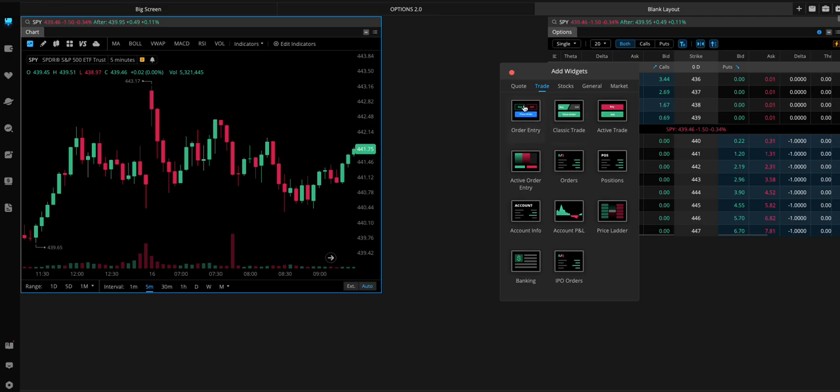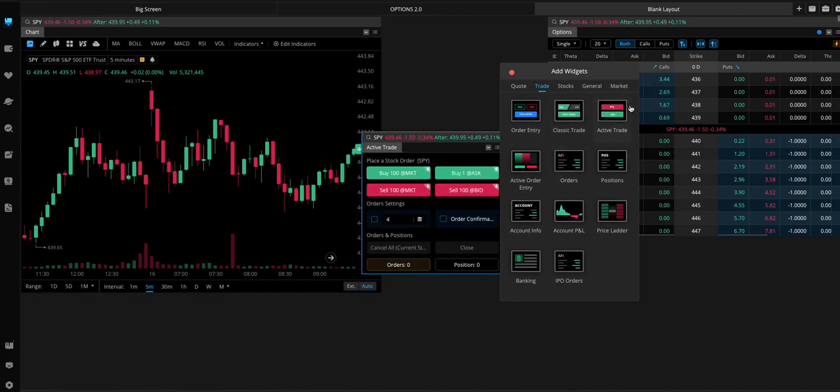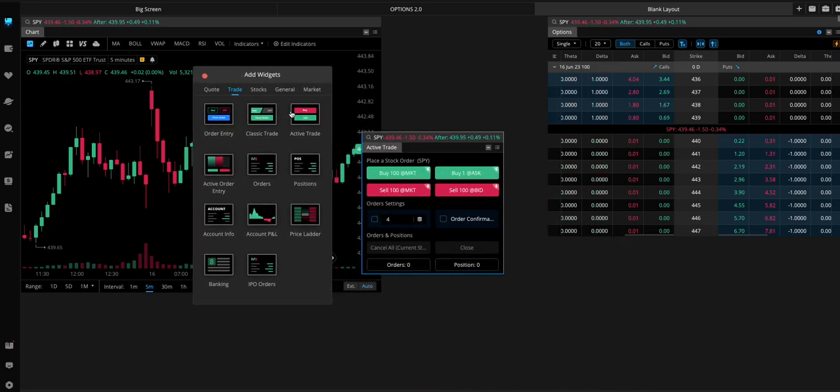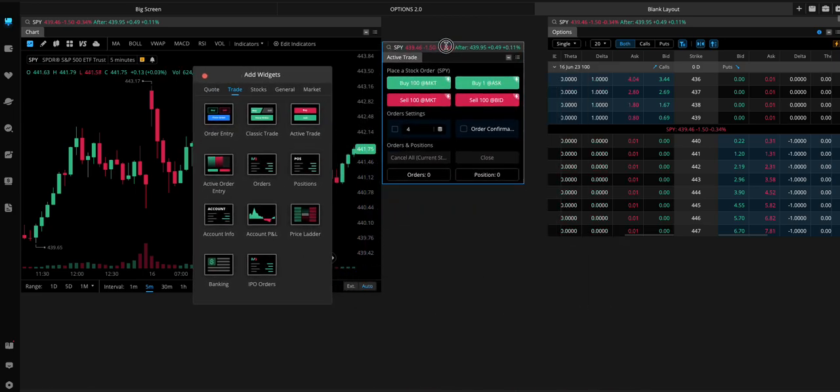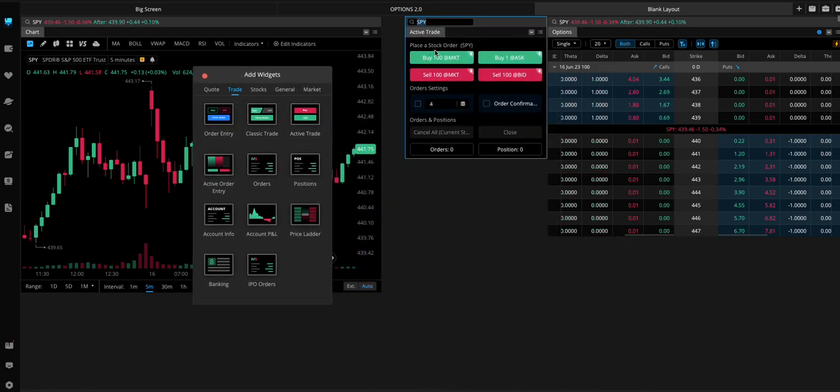Next thing we want to add is Active Trade. So, this is where we're going to have our buttons to quickly enter and exit positions.